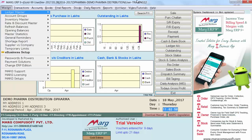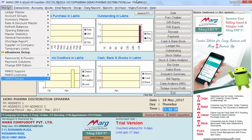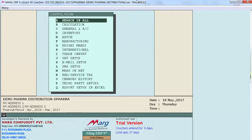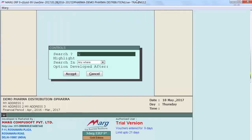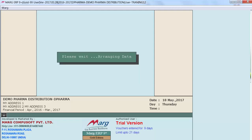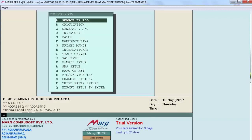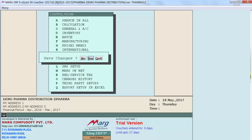Firstly we will go on Masters, Mark Setups, Control Room and enter on search in all and search for last deal and set this option to 4. Then press escape and save changes to yes.